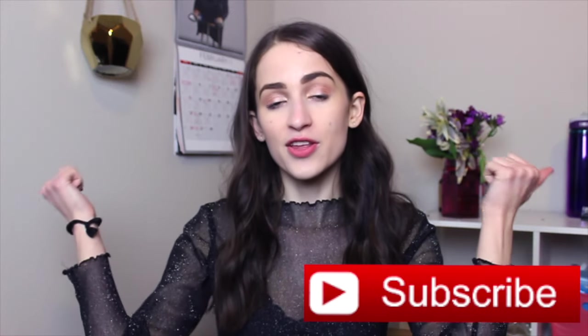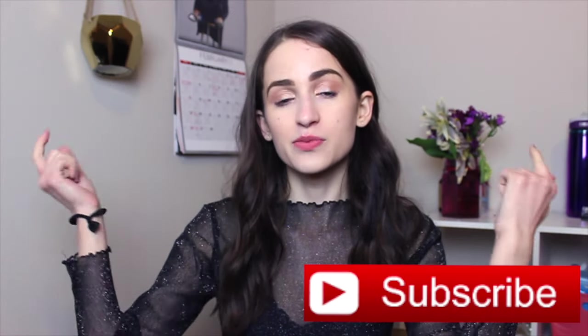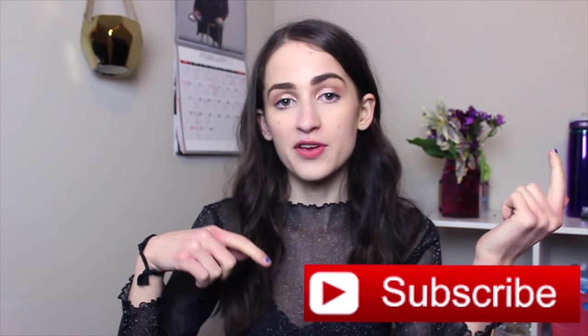If you guys enjoyed this video, make sure to give it a thumbs up and subscribe down below if you have not already. As I mentioned in the beginning of this video, make sure to hit that little bell by the subscribe button for notifications just so you can get notified whenever I upload so you don't miss a video. But yeah, I love you guys so much and I will see you next time. Goodbye!